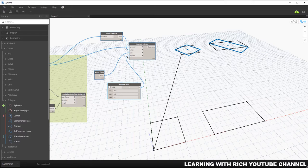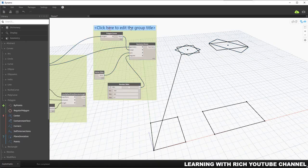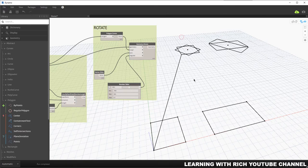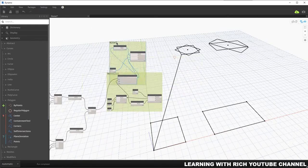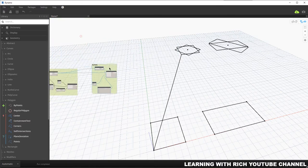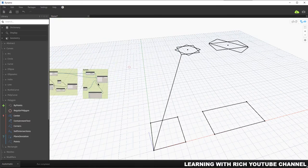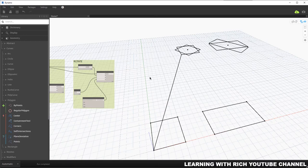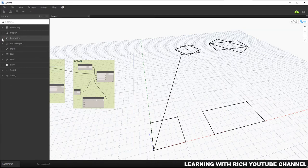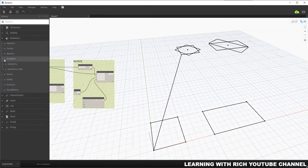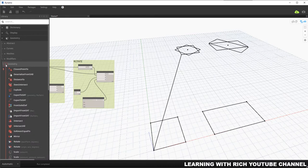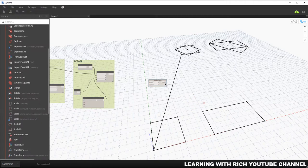Let me group these nodes — Ctrl+G, call this 'Rotate'. That's how the Rotate tool works. Now for the last tool, which is Mirror. Let's look for it in Geometry, Modifiers, Geometry — search for Mirror and click it.